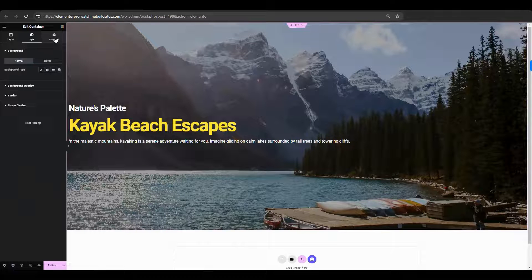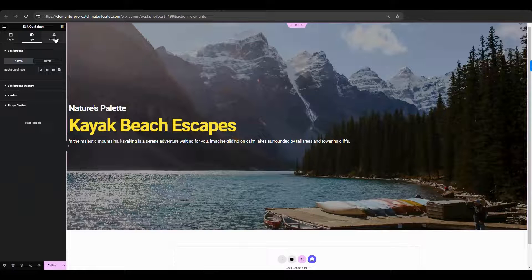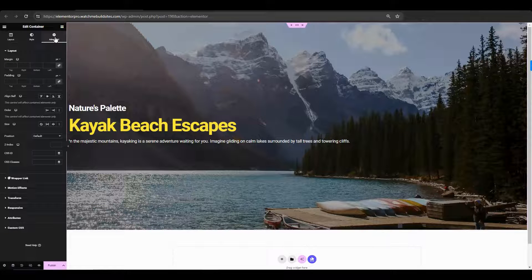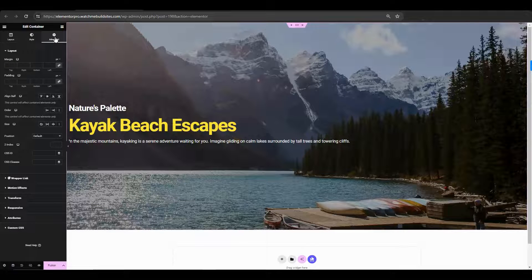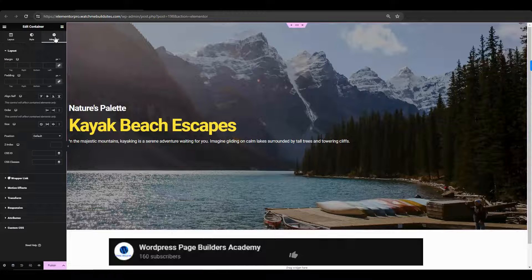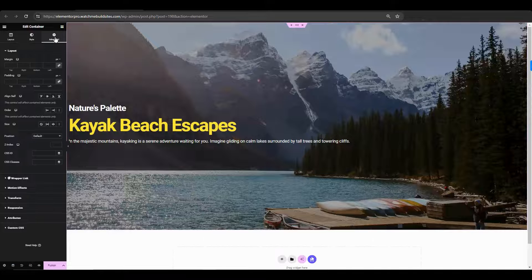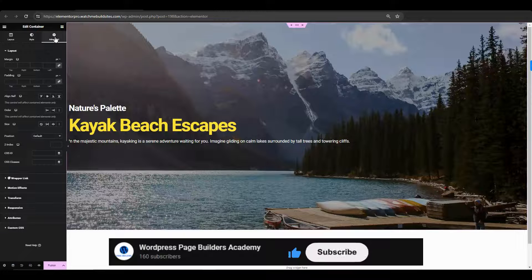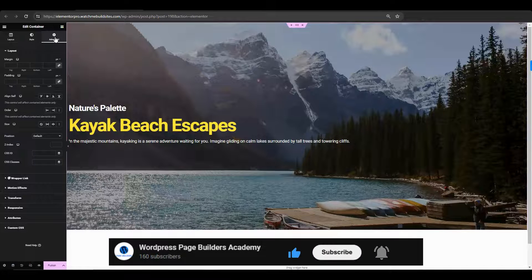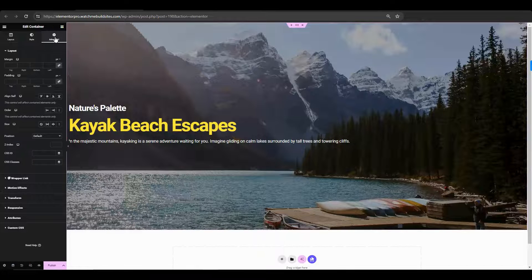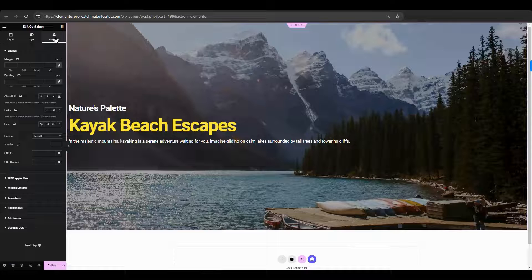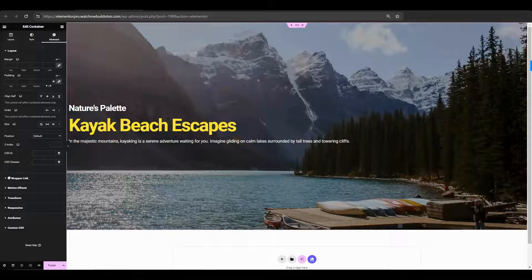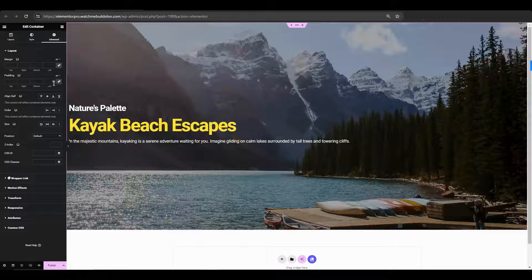Now, let's go back to the container settings. Go to the advanced tab. But before we do, if you enjoyed this video so far, go ahead and click that like button and subscribe and hit that bell too if you haven't done so already. Okay. All right. Back to the video. Where were we? Oh yeah.